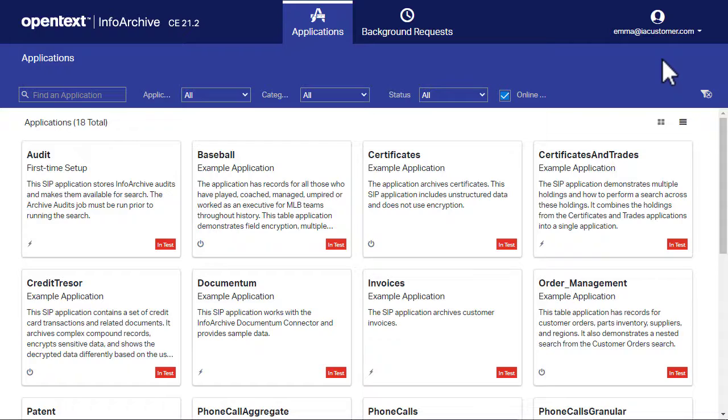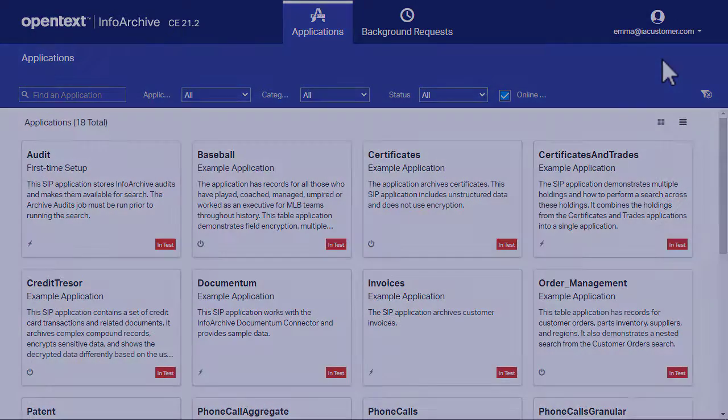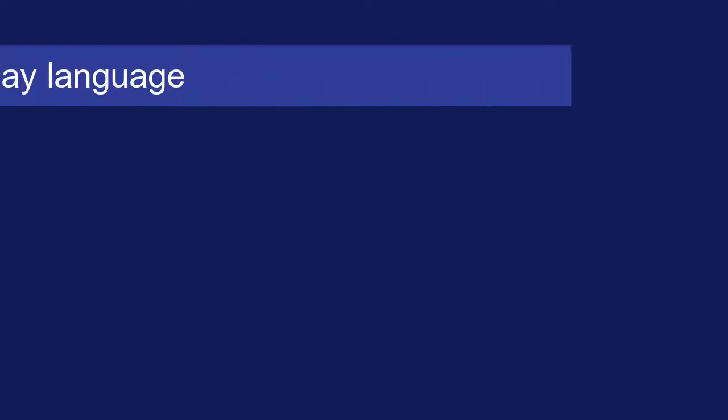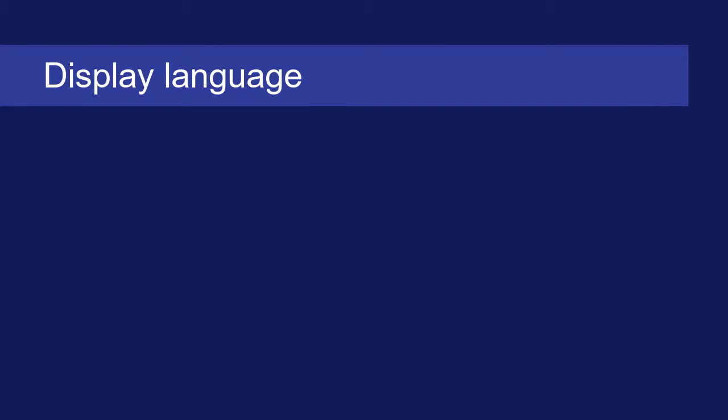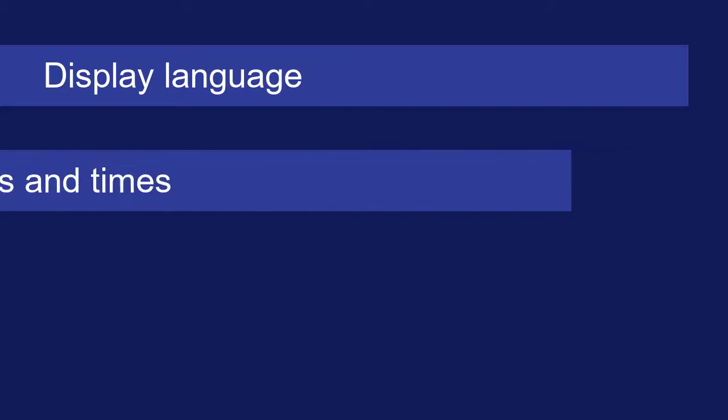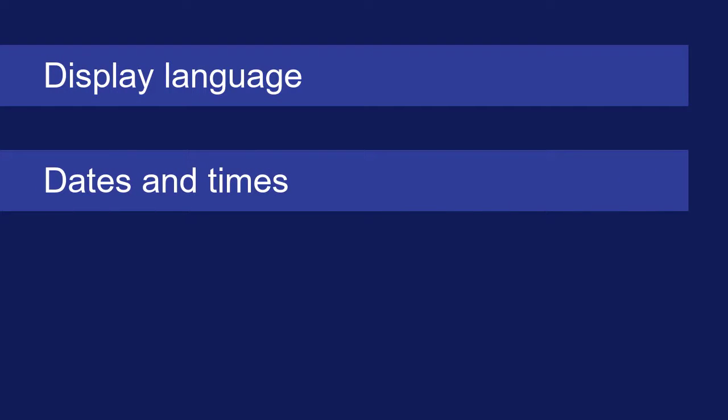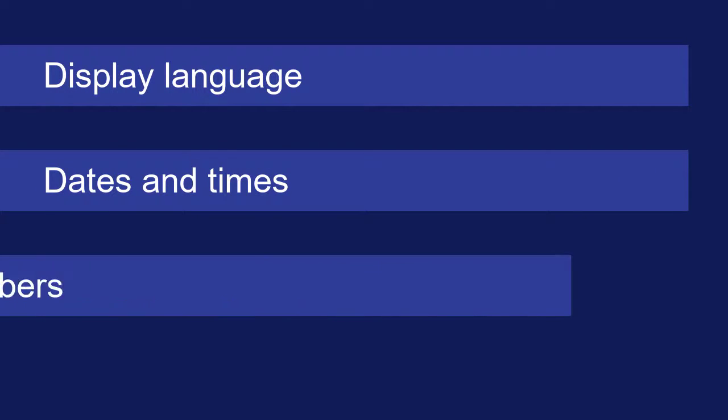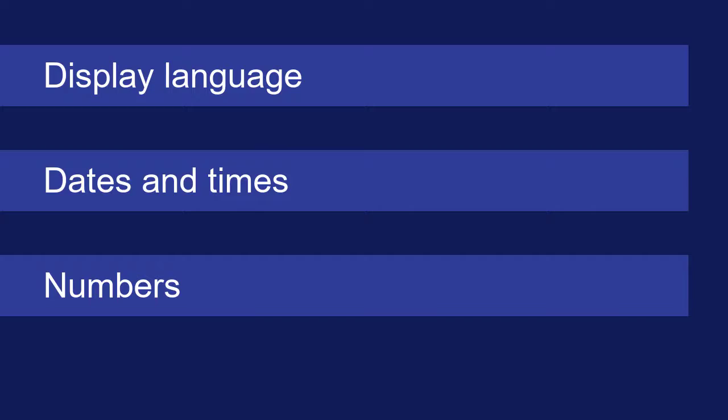In this video, you will learn how to localize the InfoArchive user interface, including setting the display language, the format of dates and times, and the format of numbers.